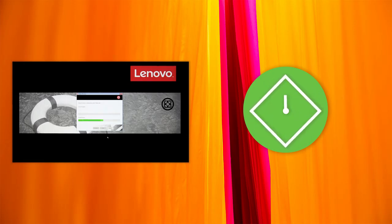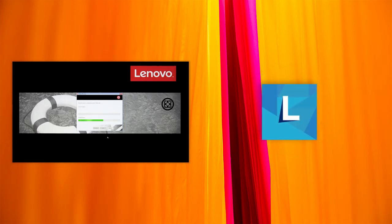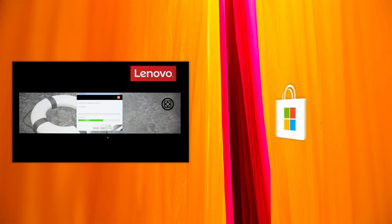After the recovery process is finished, use Lenovo Vantage to automatically update all drivers and preloaded apps. You can get Lenovo Vantage for free from the Microsoft Store.